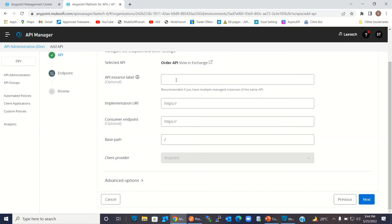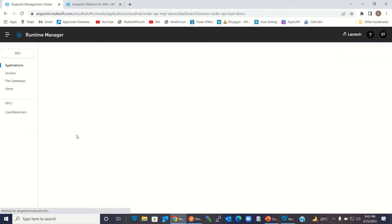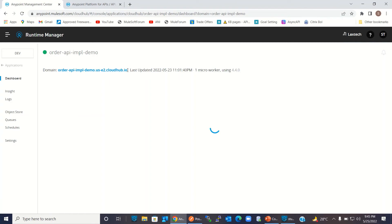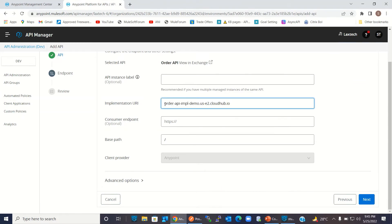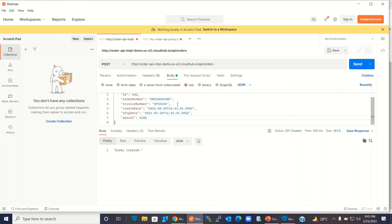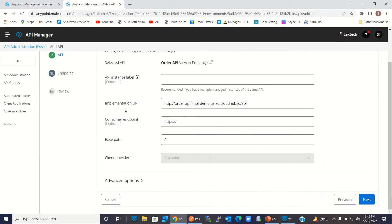Here we can give an API instance label. We need to provide the API implementation URL. This is our API implementation — we'll copy the domain name and enter HTTP colon slash slash followed by the domain and slash API. This is the same implementation URL we used in Postman to test our Order API implementation. This is our implementation URI — we don't need to add slash orders here. Click Next.